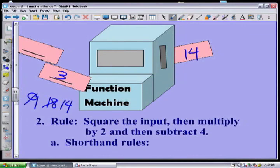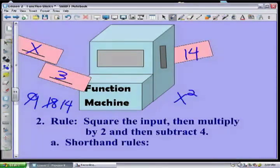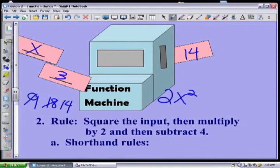Now you might play with this several times until you get comfortable. But then what if I'm going to put in an x? The first thing I'm supposed to do is square it — that'd be x squared. Then I'm supposed to multiply it by two — we'll put it in front: two times x squared.